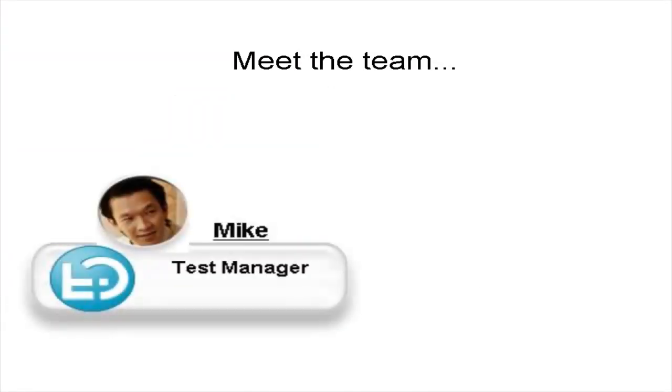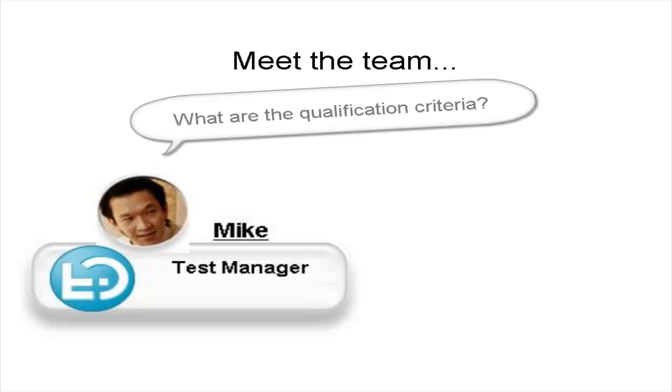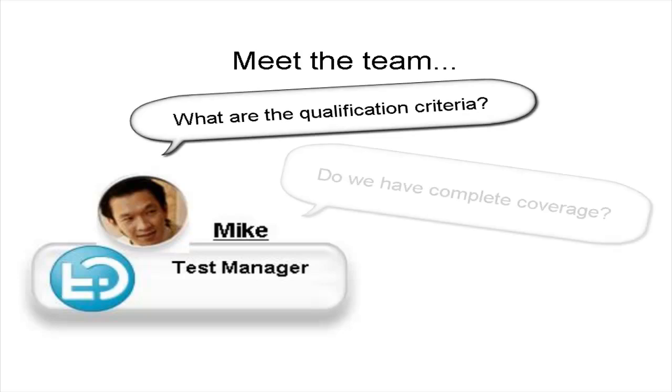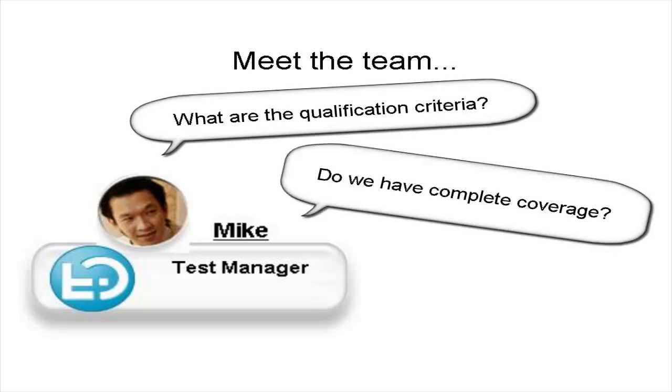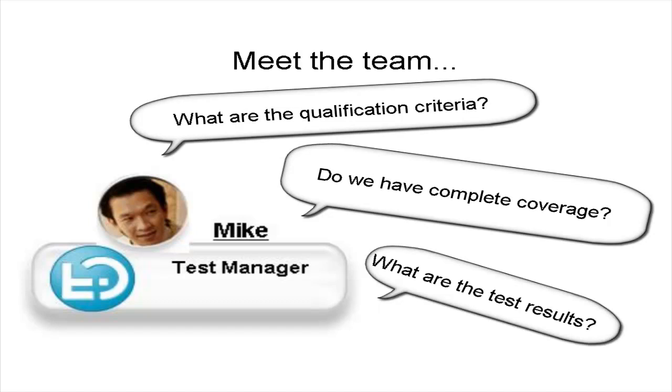Test manager Mike is primarily a Rational Quality Manager user interested in test management and execution. The test manager participates in the requirements review, establishes traceability from test artifacts to requirements, and investigates test failure. If necessary, he may create a requirements change request.